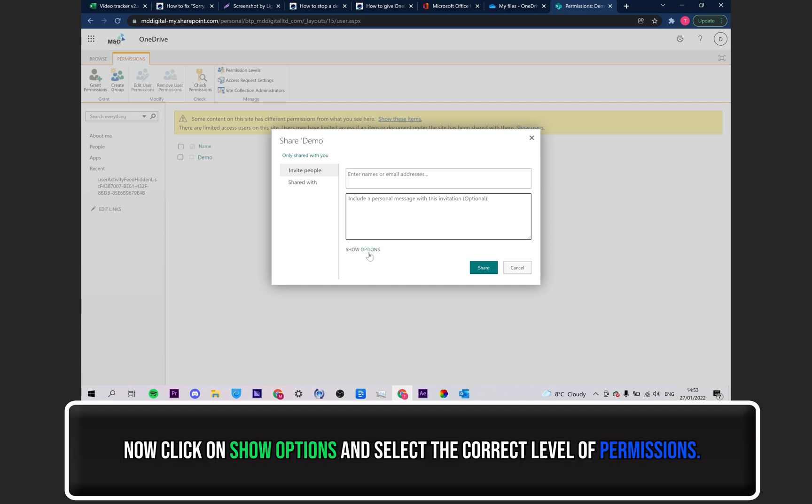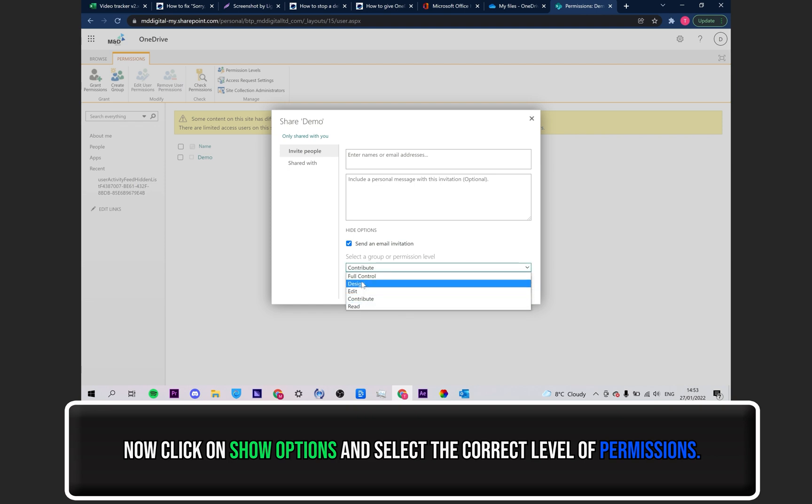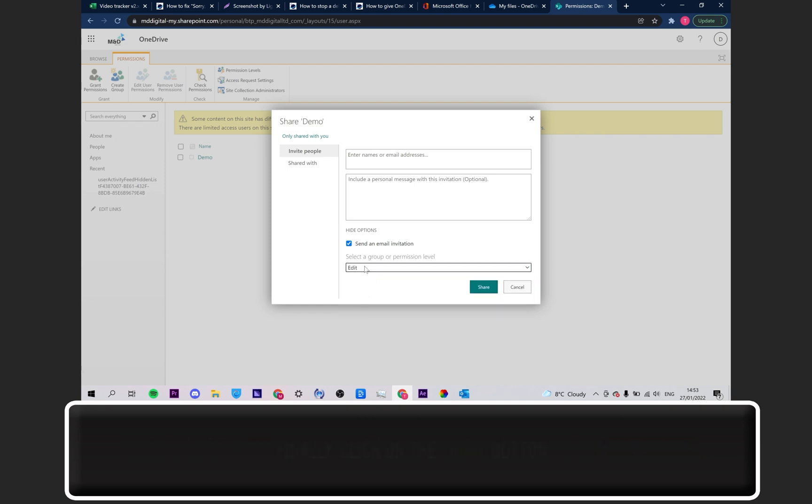Click on Show Options and then select the correct level of permissions. And finally, click on the Share button.